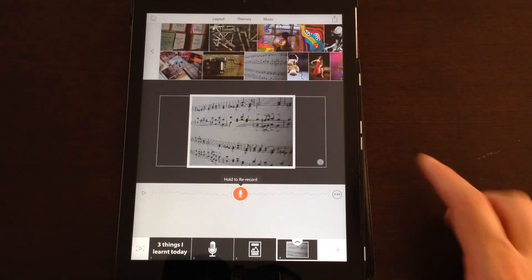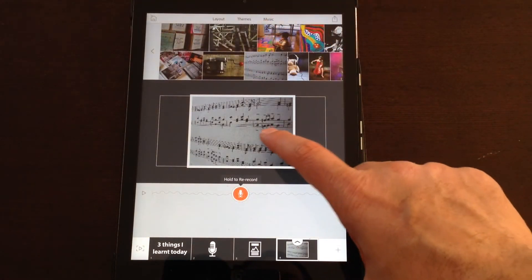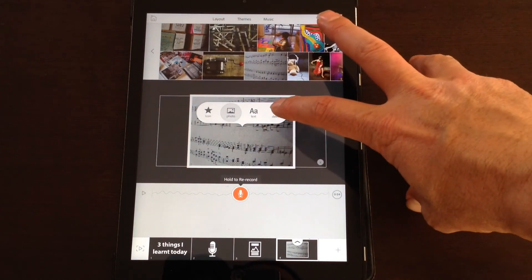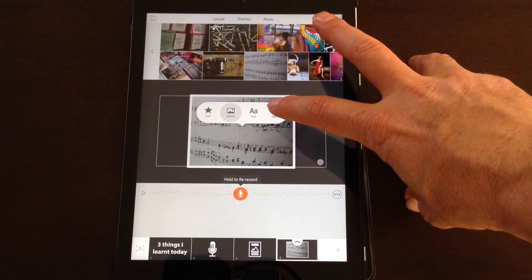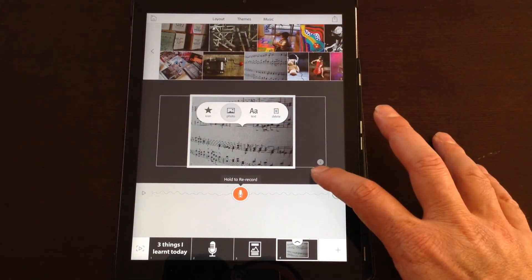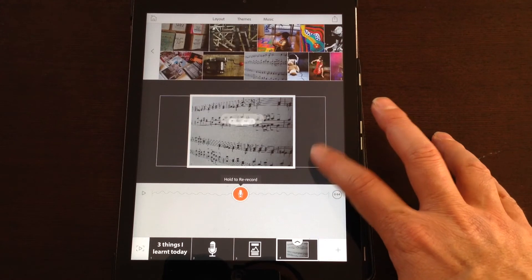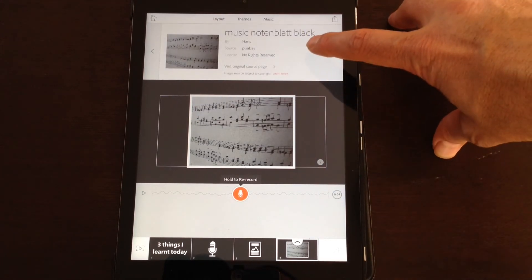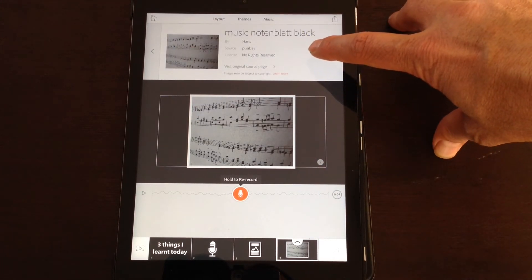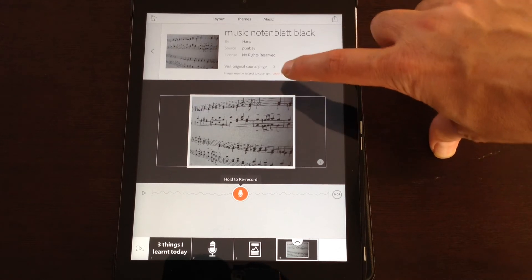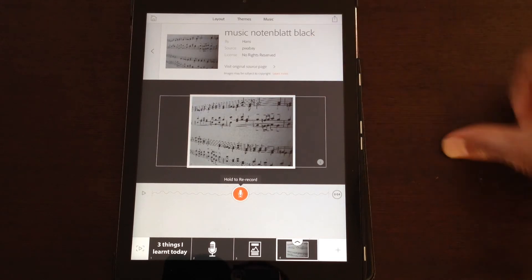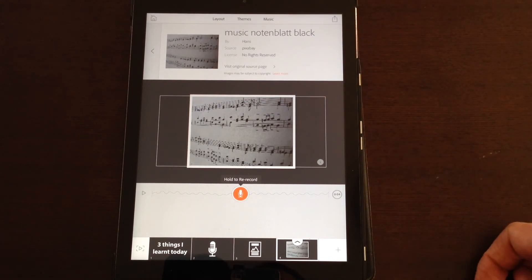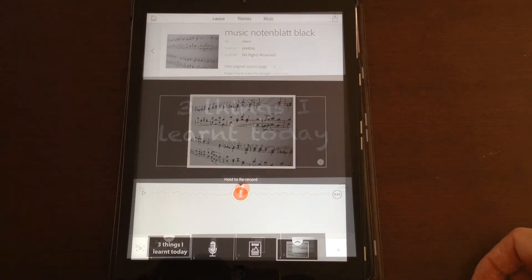If you wanted to change the element you added, just tap on it and a delete option turns up. There's also an information button here which tells you who the image is licensed to, what the sort of license rights are on the image, and you can visit the original source page if you wanted to do more with that.